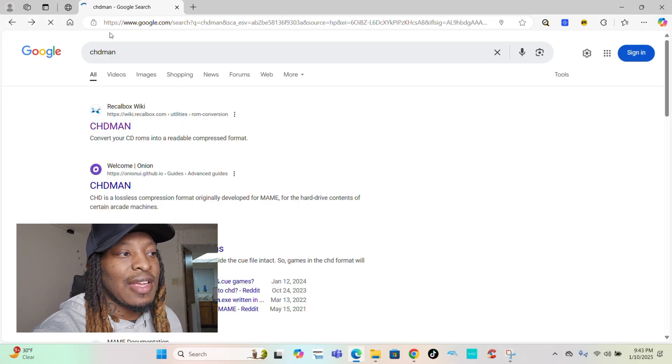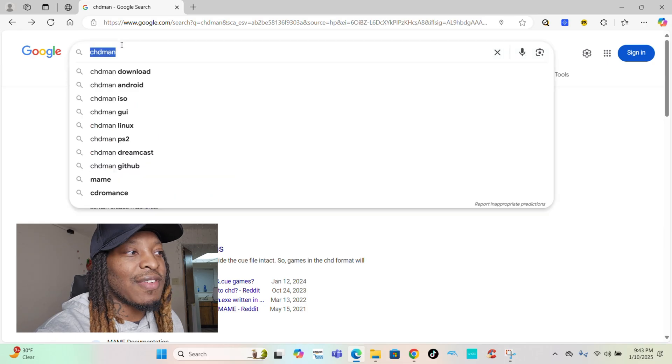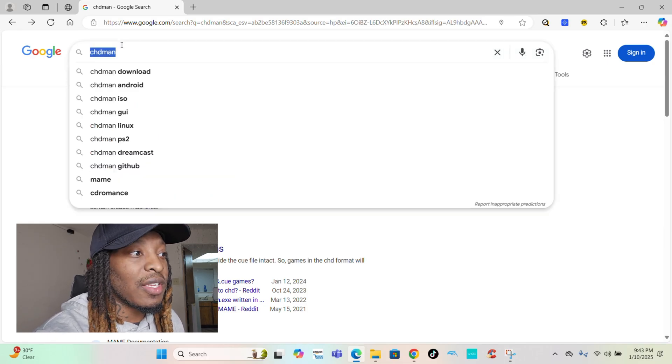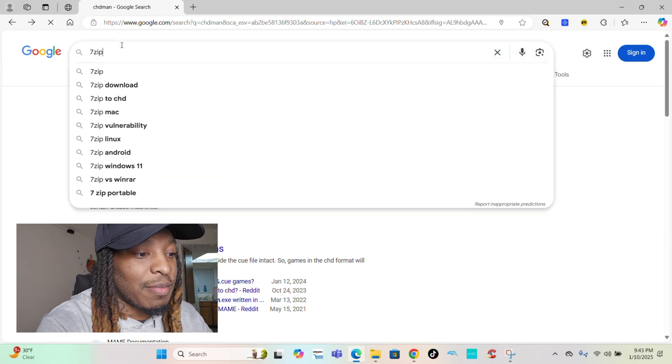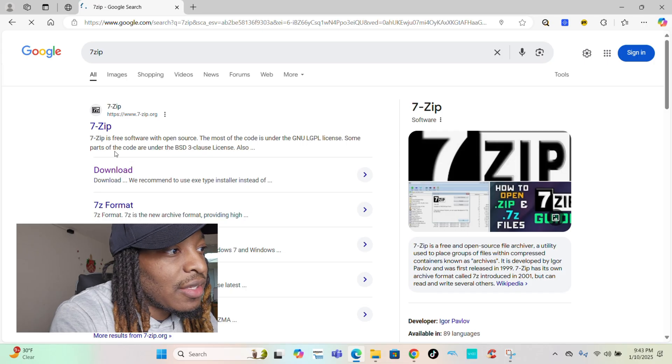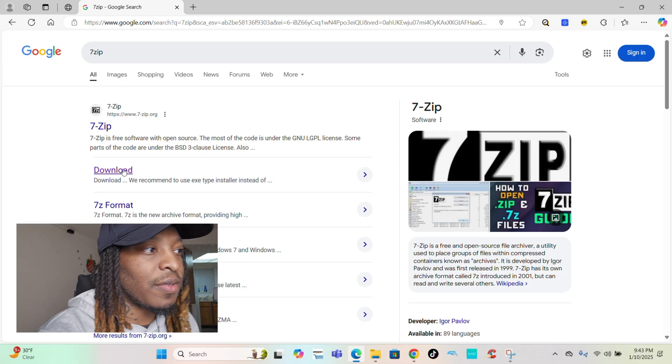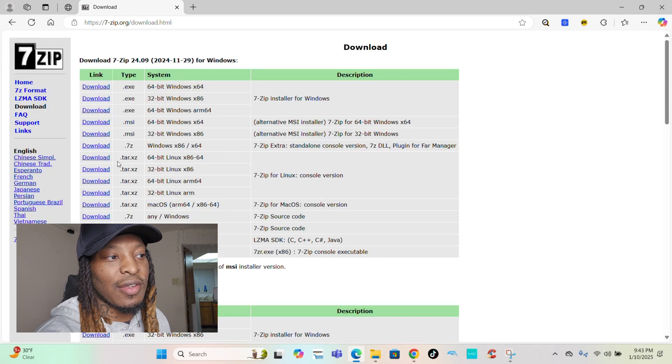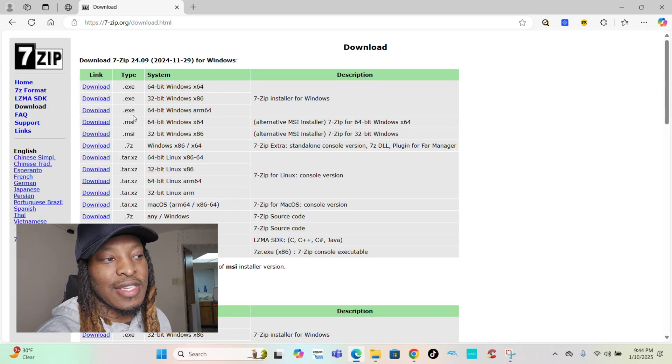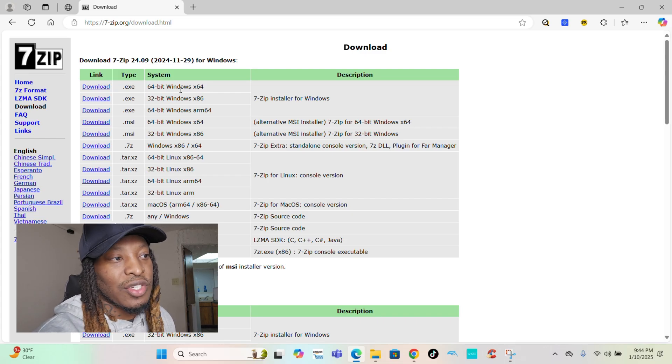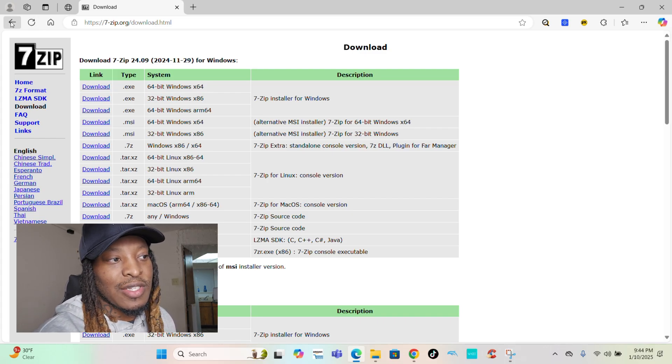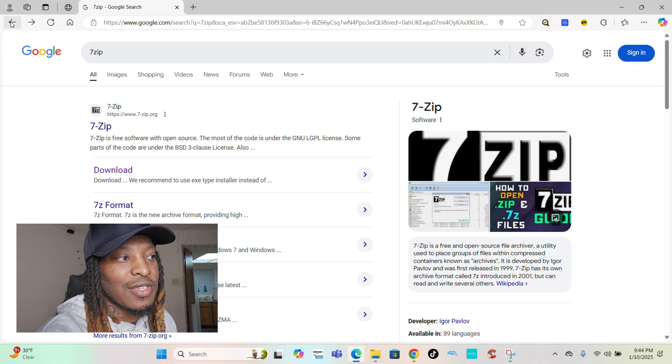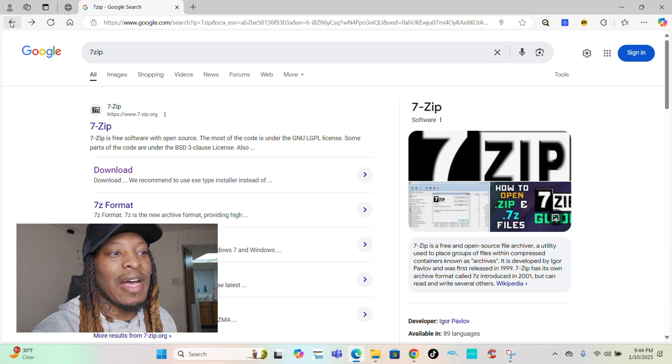And for 7-Zip, the same exact thing, you'll Google it. All you do is type in 7-Zip Google. And just like that, this is where I downloaded the first one. Just download it and choose whatever system you have. Mine was this one right here.